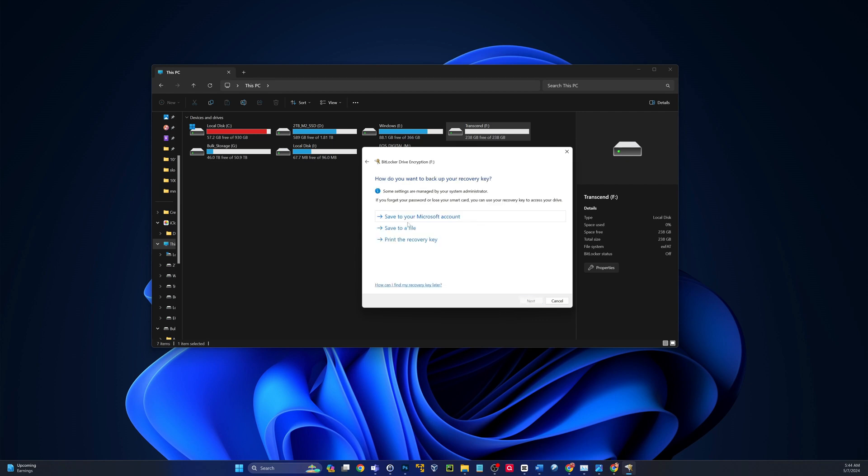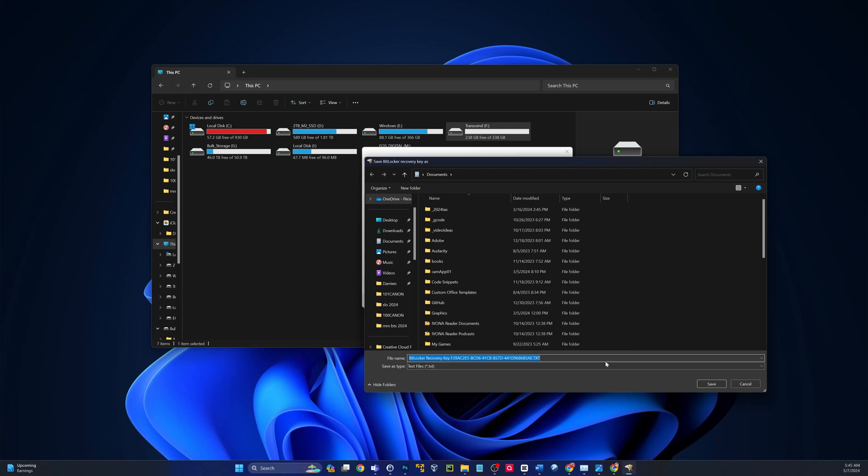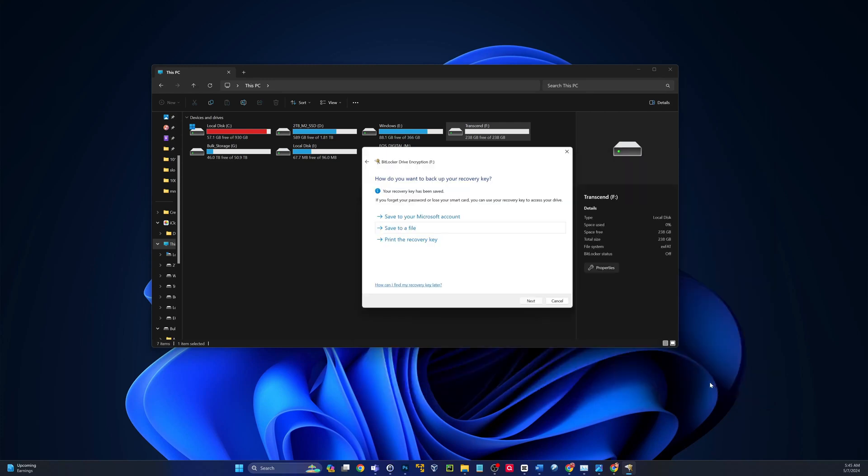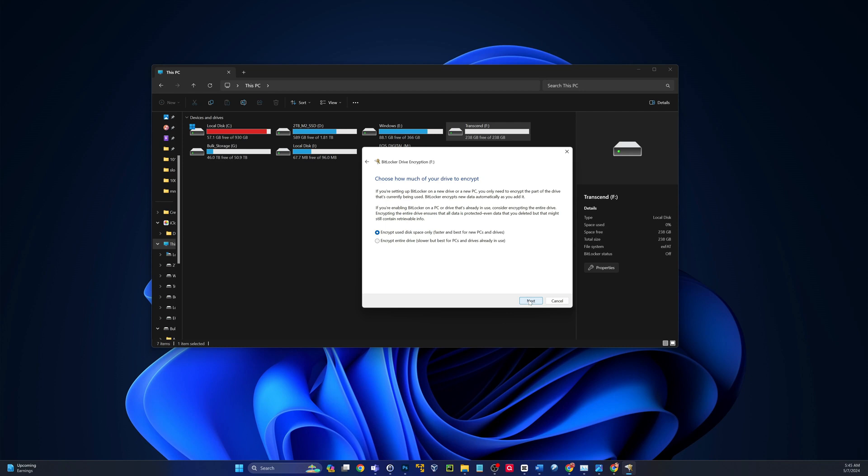And you will be prompted to save the recovery key. So if you ever forget that password, you're going to need the recovery key. You can either print that out, or you could save it to a file, or if you have an online Microsoft account, you could save it there. For this demo, I'm just going to save it to a document. All right, that's saved, so I'll click Next.